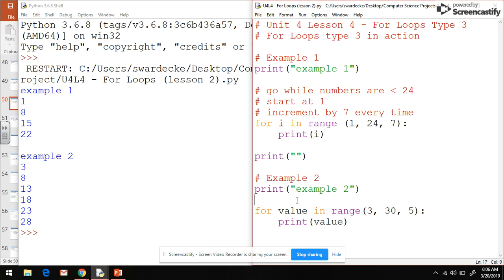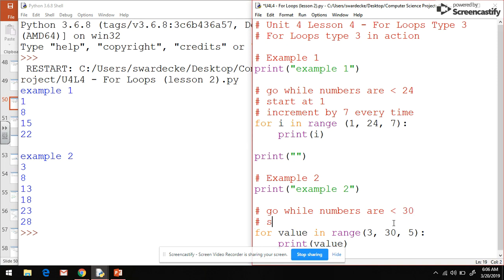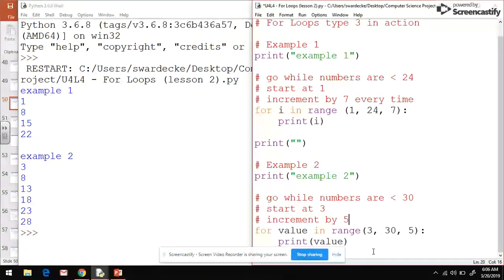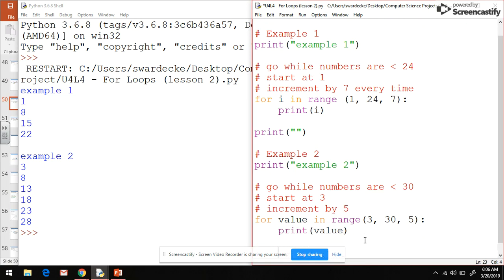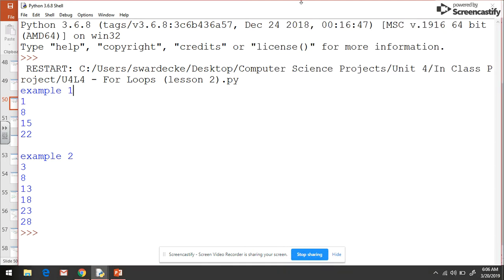We see 3 plus 5 is 8, plus 5 is 13, plus 5 is 18, plus 5 is 23. This will continue to go while the numbers are less than this middle number of 30. We start at 3 because that's the value we put first. This is starting and ending conditions, and we increment by 5 each and every time. So there's example 2.